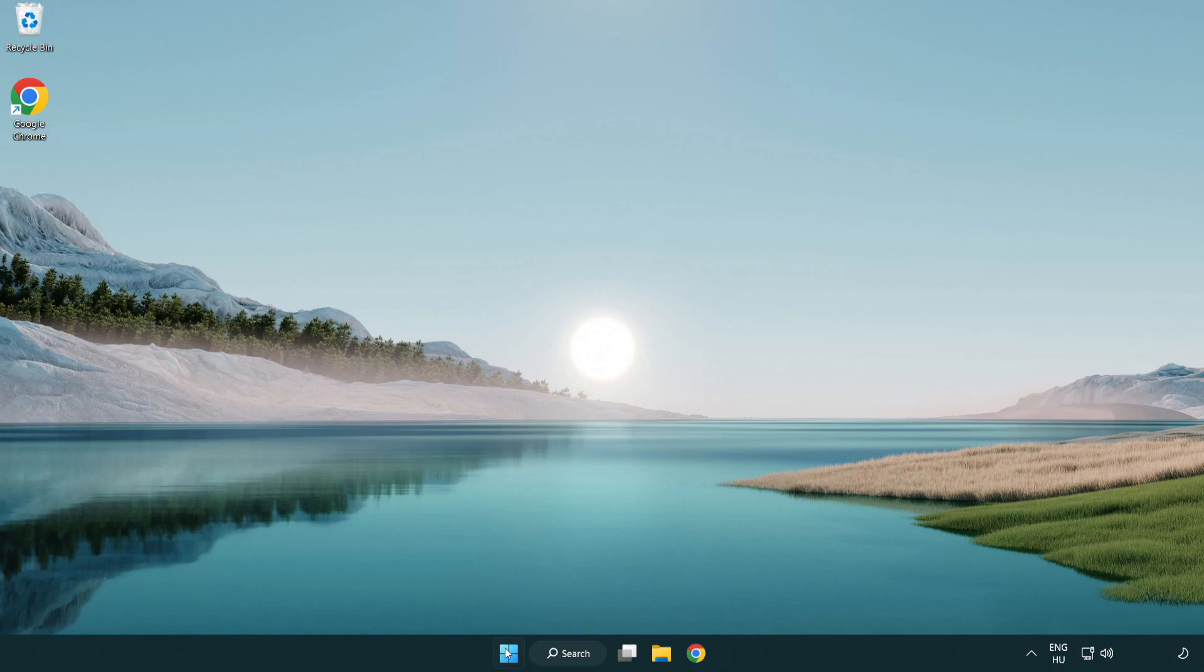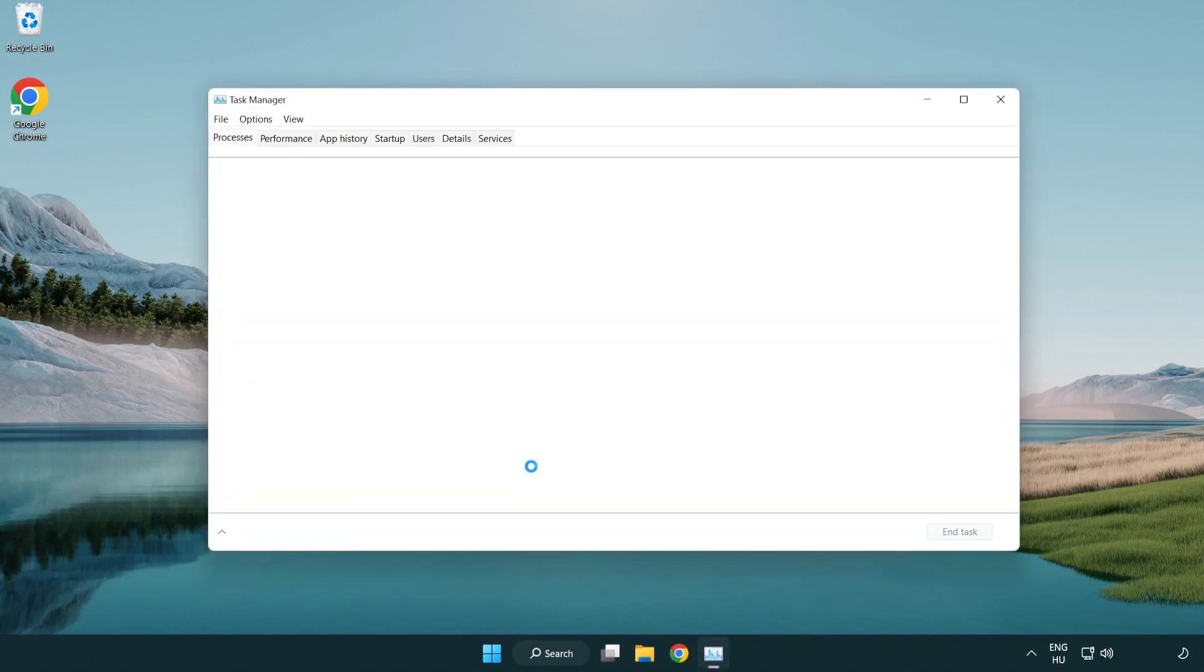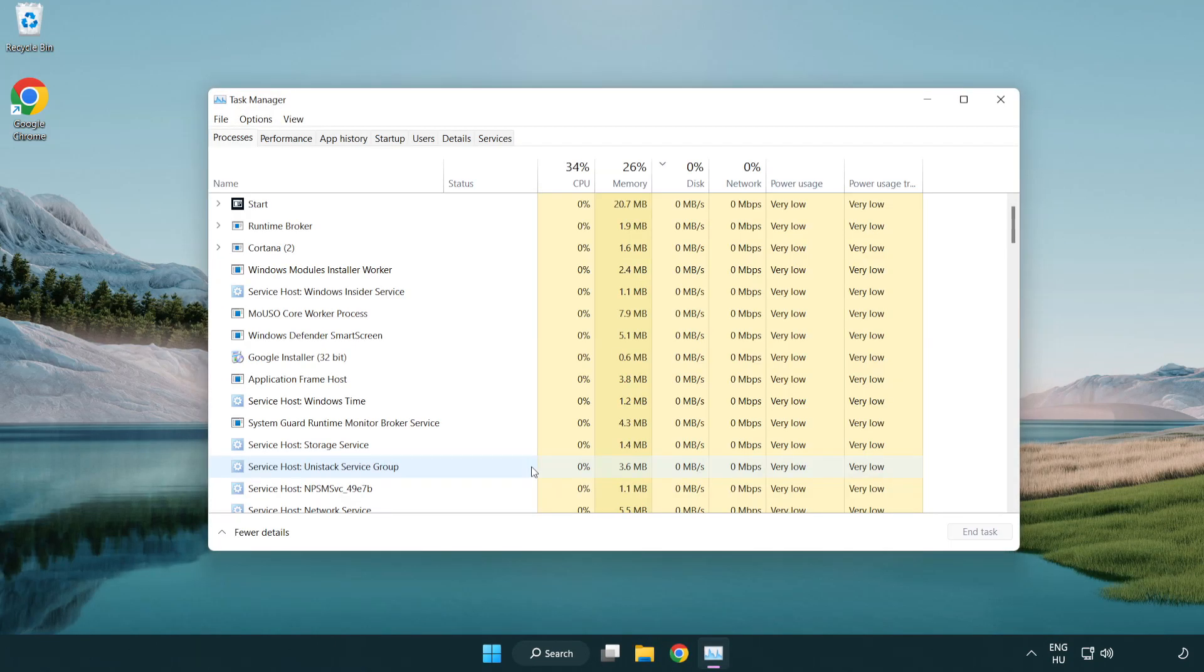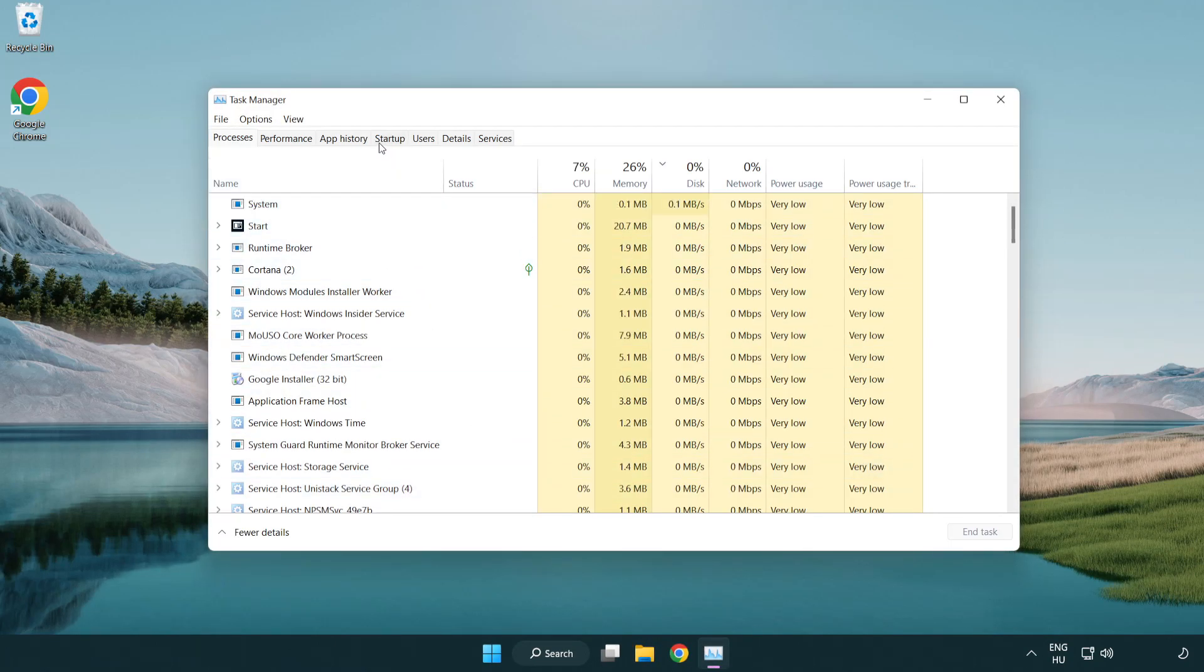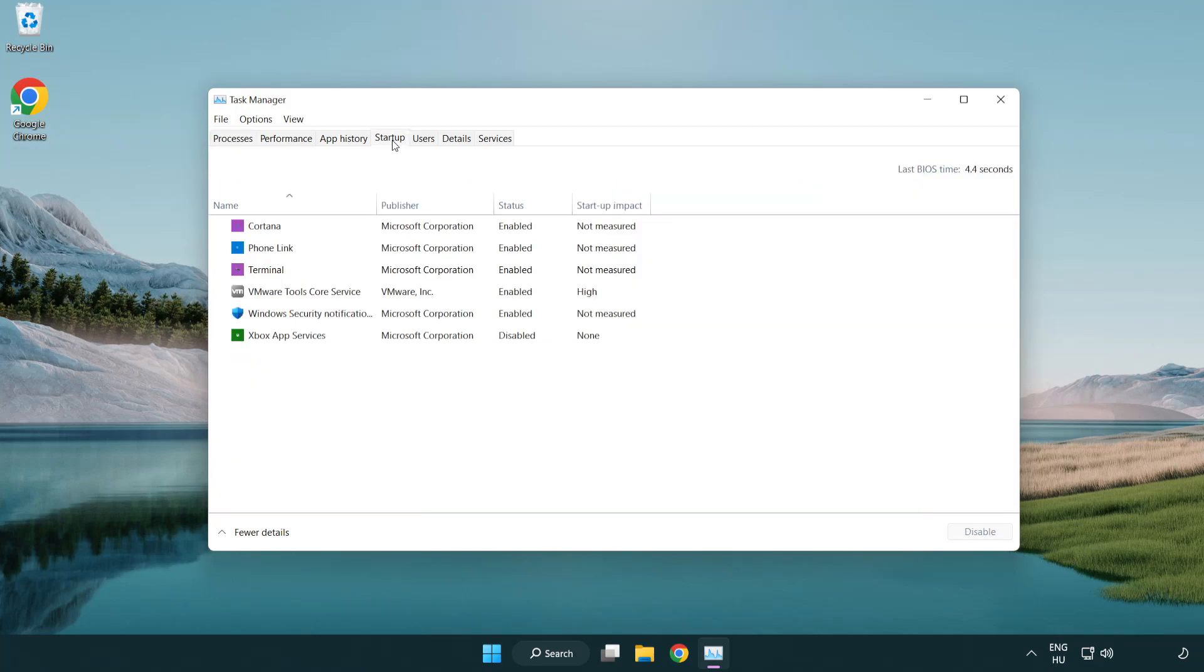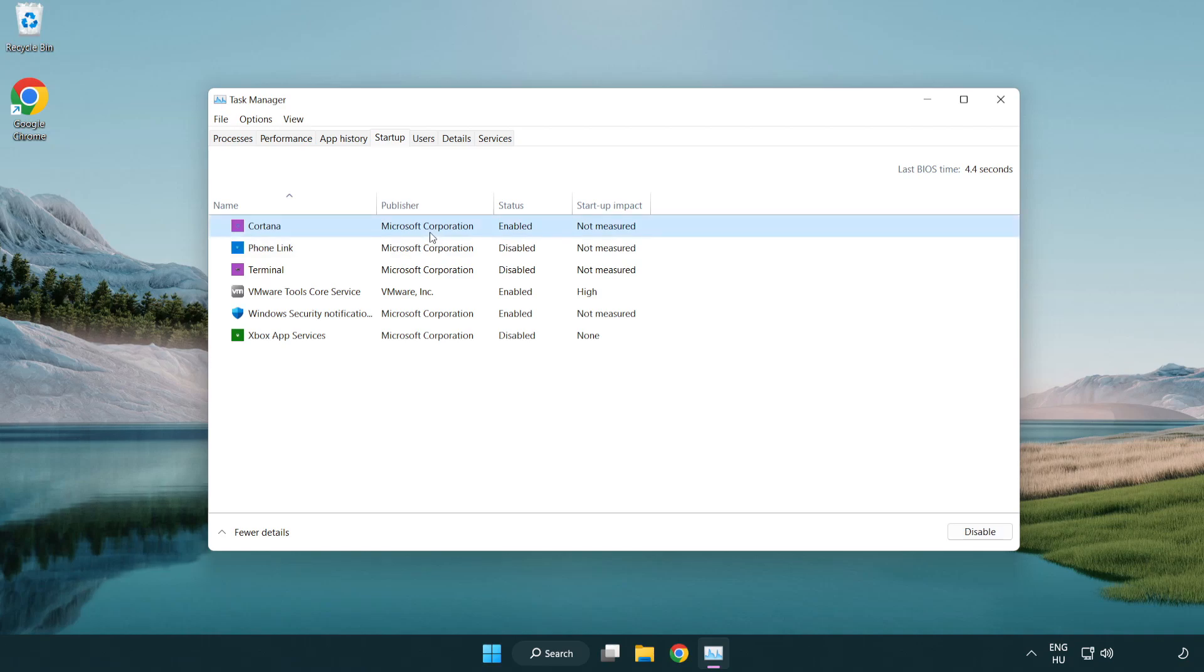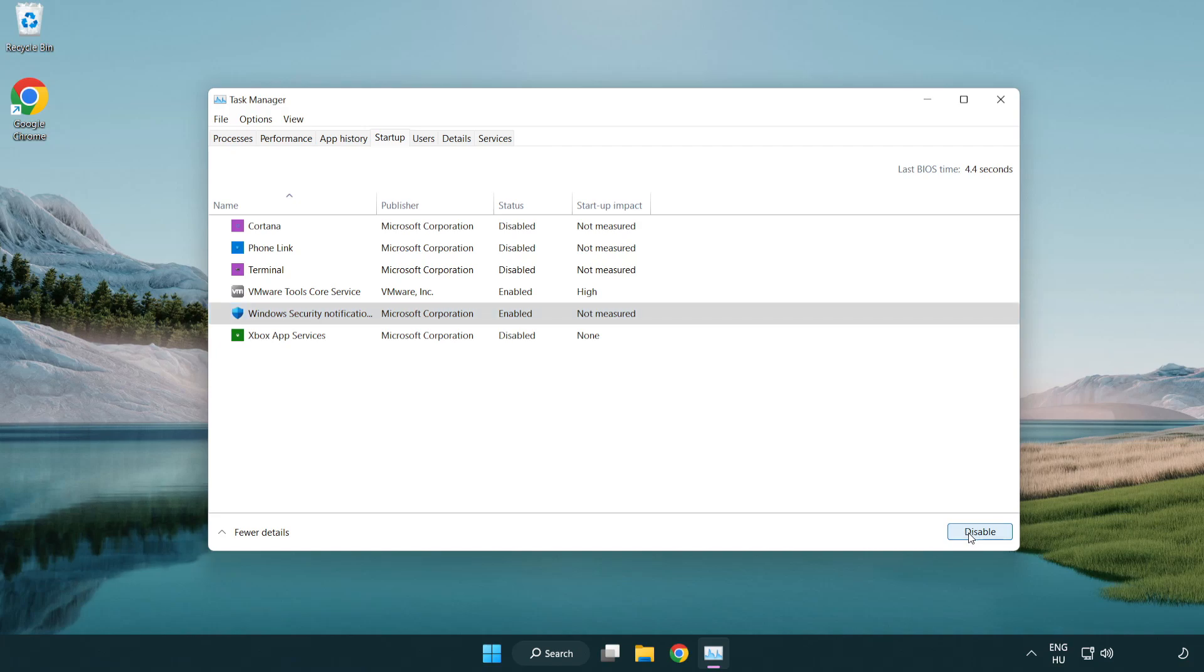If that didn't work, right-click start menu. Open task manager. Click startup. Disable not used applications. Close window.